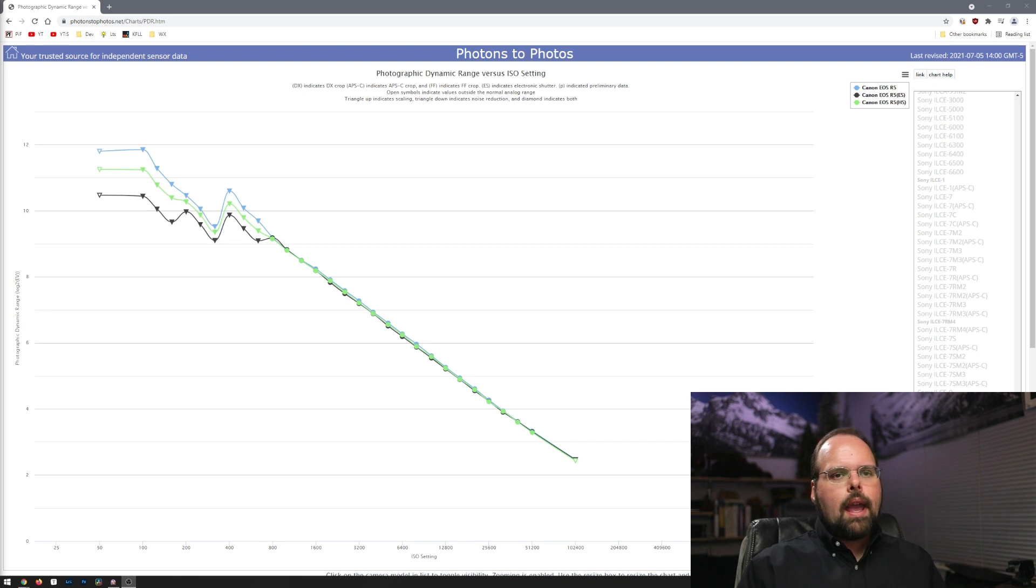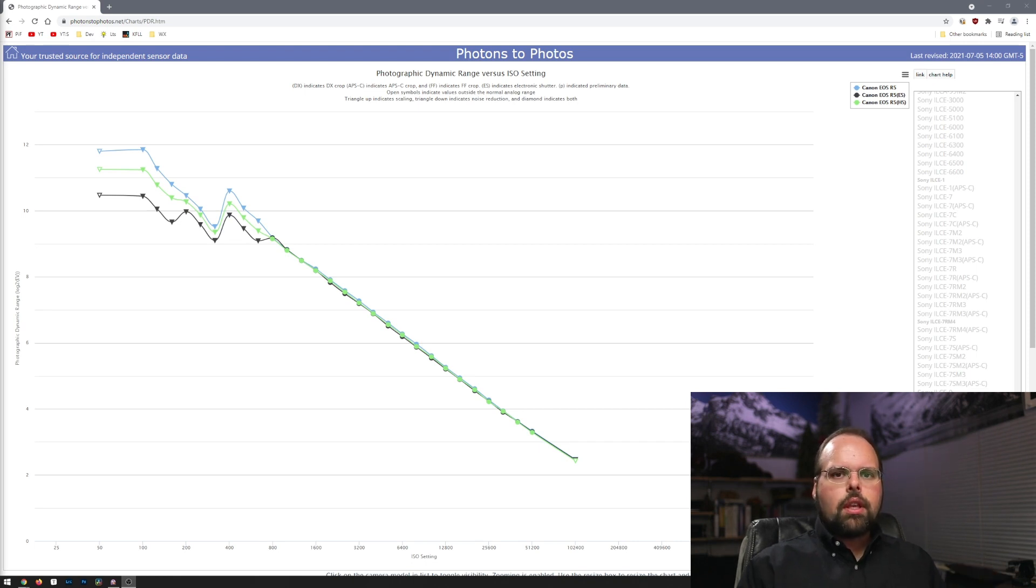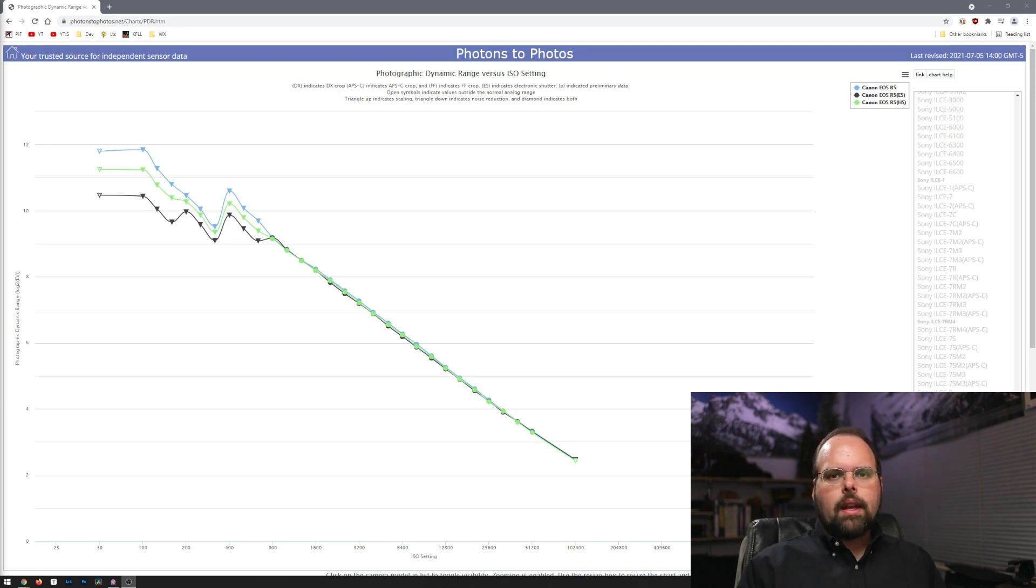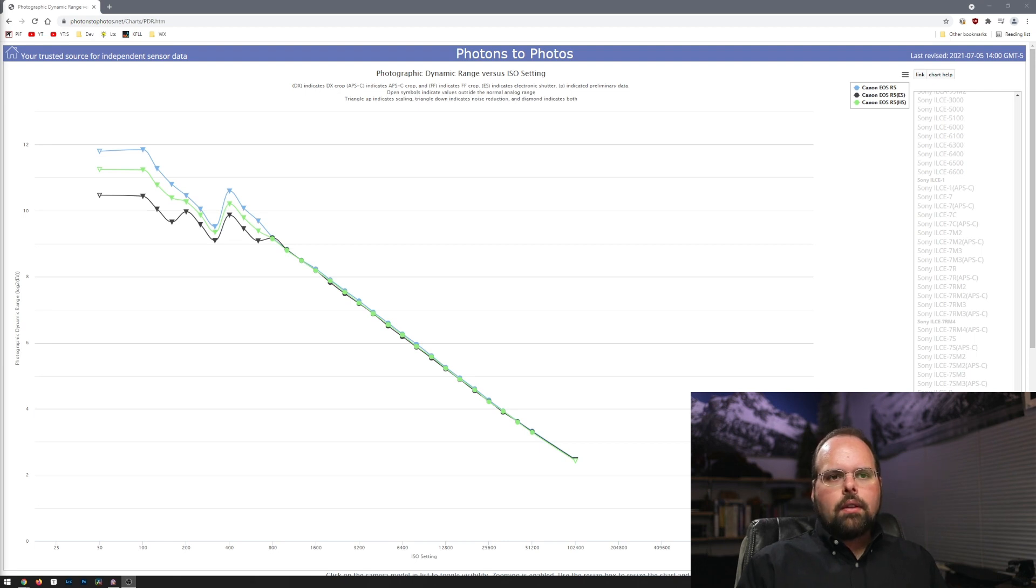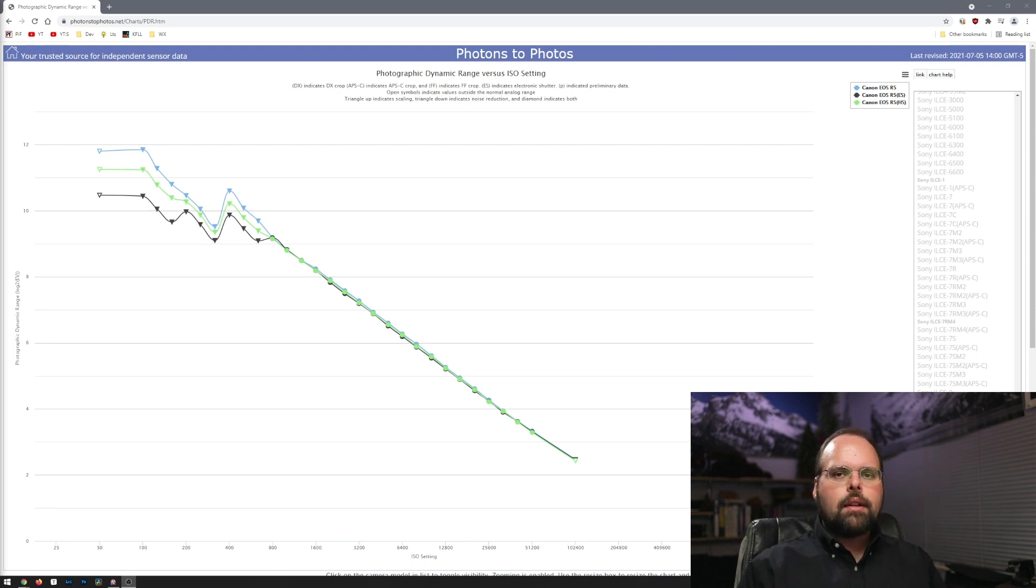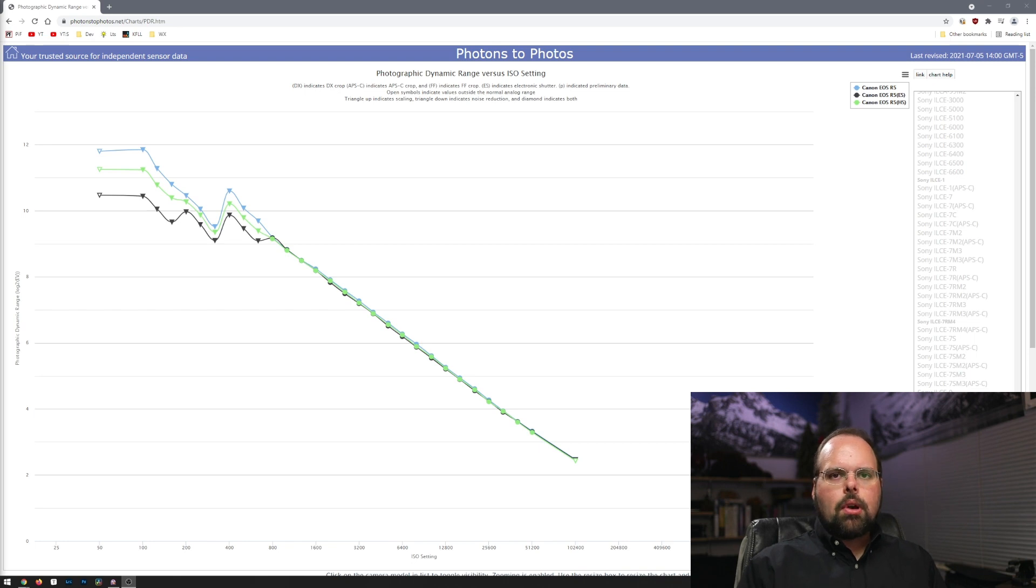I like them over sites like DXOMark because they provide much more granular data. They test at all ISOs, not just the full stop ISOs. So they test all the intermediate ISOs. And at least for Canon cameras, they've had some very odd or interesting behavior at intermediate ISOs in the past, and that doesn't necessarily show up on a full stop only test.